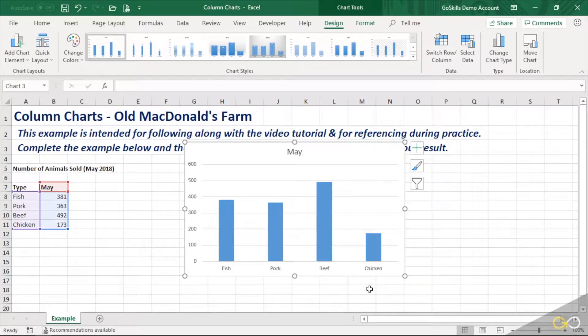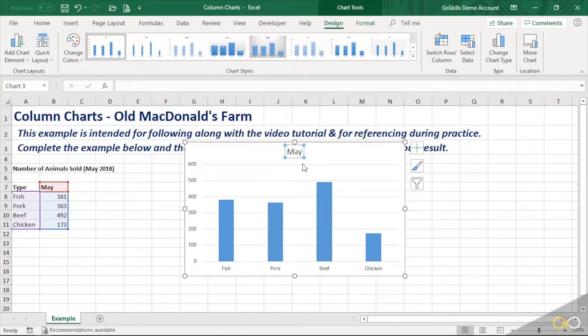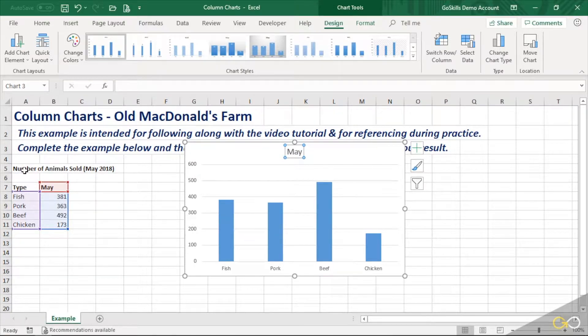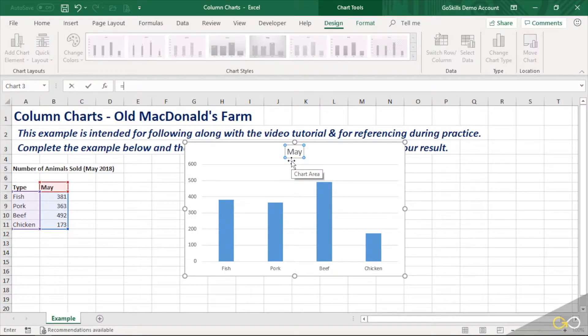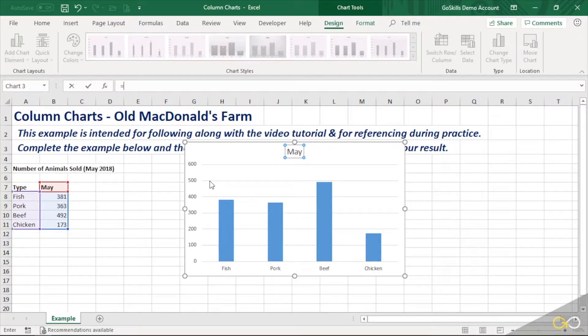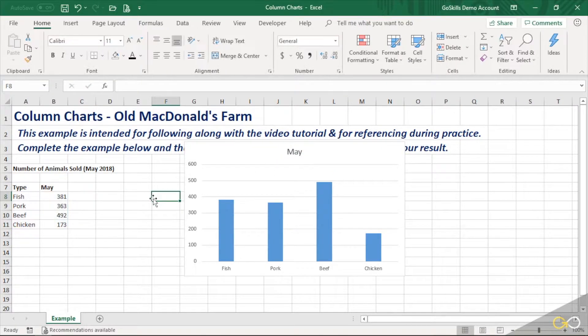Now there are some challenges with it though. The first one, it's given us a series name for a title, May. That's not super helpful. I would like to link this back to the cell A5. Now the key for this, if you select this box and you press equals, and if you see the equals sign showing up here, you haven't done this right. So what you should do is press Escape, click outside the chart, and then try again.